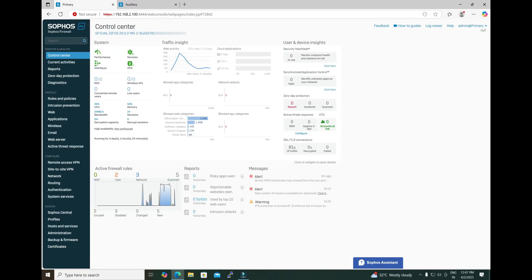we will configure the HA setup in quick mode. There are two types of mode: quick mode and interactive mode. In quick mode, you don't need to configure anything — you can just configure it using the default settings. In the interactive mode, we will have to define some parameters. I will show you in the next video how to configure HA using the interactive mode, but in this video we will configure it using the quick mode.